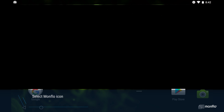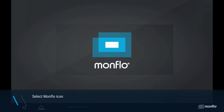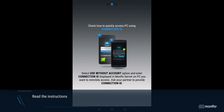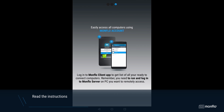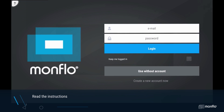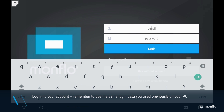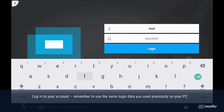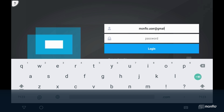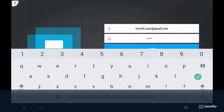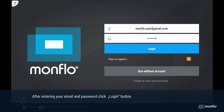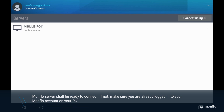Search for the MonFlow icon on your mobile device screen. Read the whole instructions and close the tutorial. Log in to your account — remember to use the same login data you used previously on your PC. After entering your email and password, click the Log In button. MonFlow Server should be ready to connect. If not, make sure you are already logged into your MonFlow account on your PC.